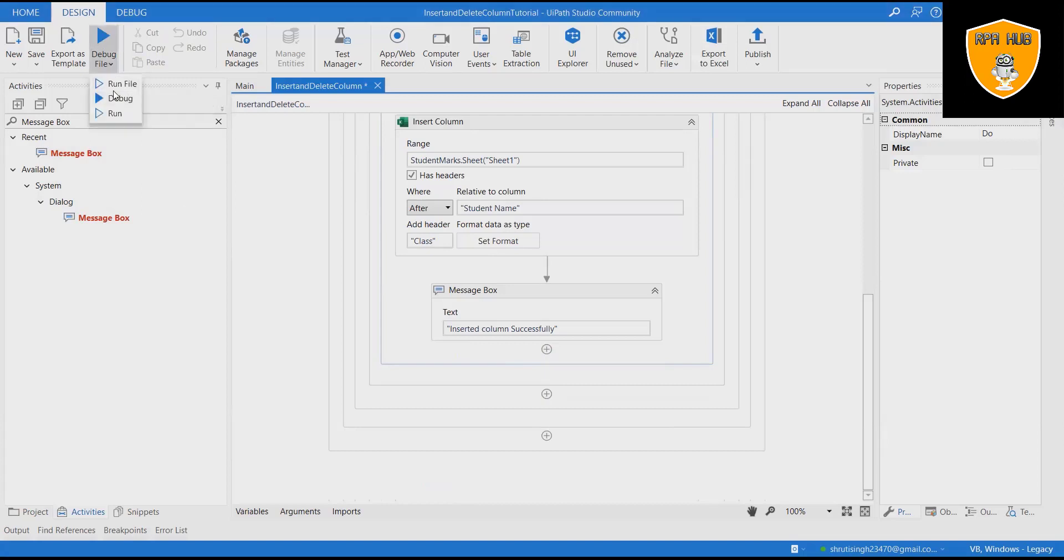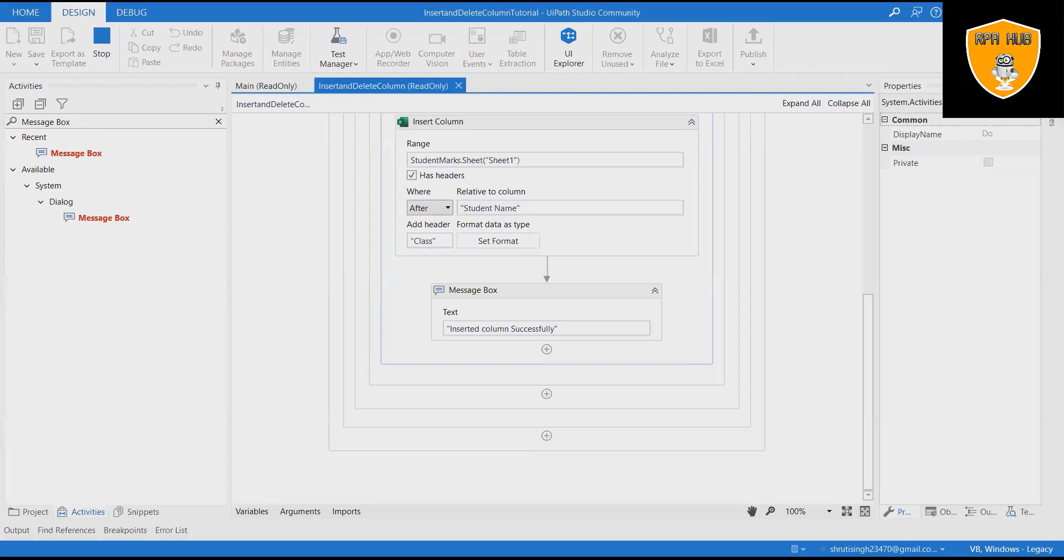Save and run the process to see the output. Once the output is generated, Student Marks sheet will contain additional columns.